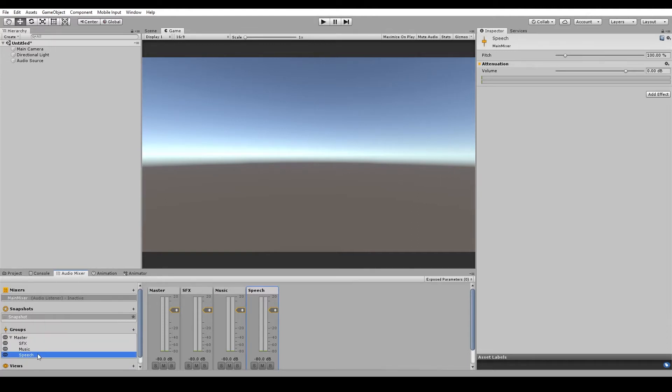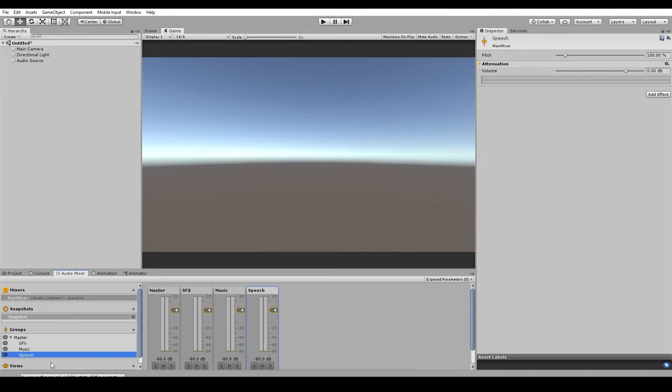And we've got them all parented under the master group there. So if we've got some voice acting where our characters are giving some dialogue, we can assign their audio sources into the speech group. And with a bit of UI and programming, we can set up a way for players to adjust the volumes of each of these in game, which we'll cover in a later video.